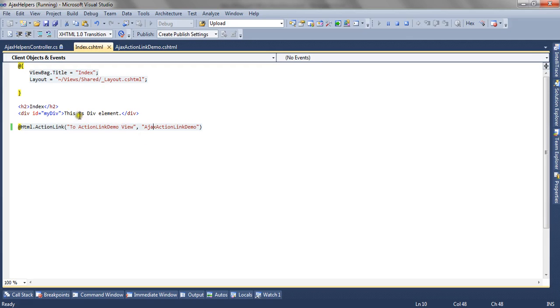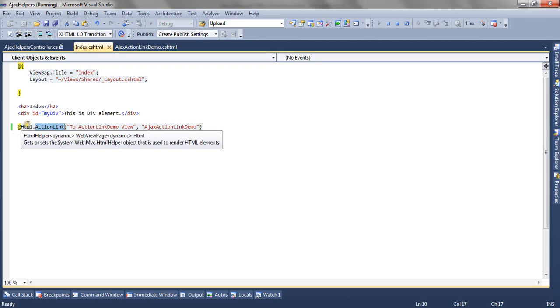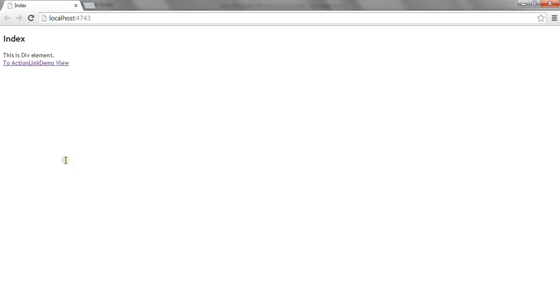I have an index.cshtml view which renders like this. I have a h2 element, a div element, and an action link which is html.actionlink. When I click on this link, postback request goes to another action method.